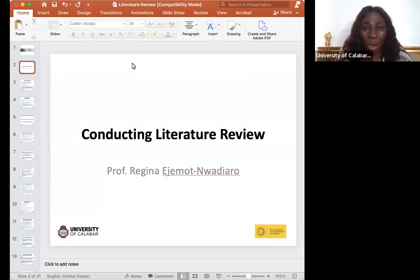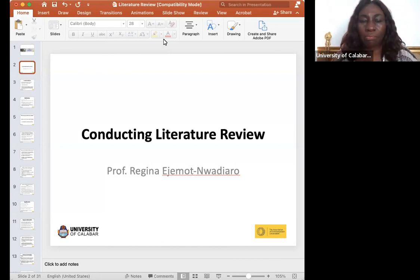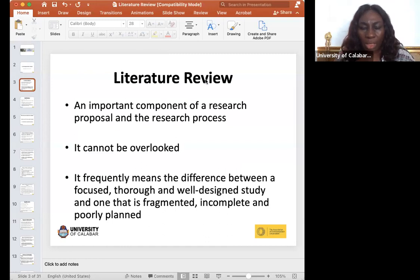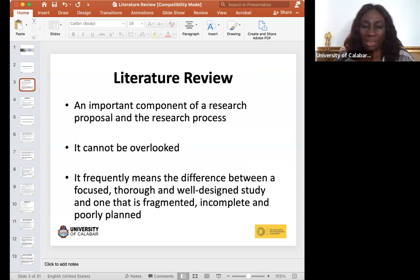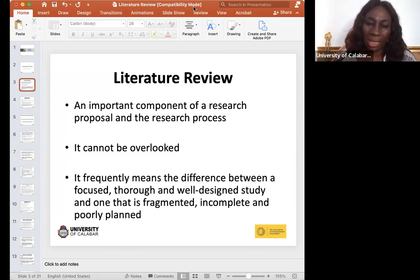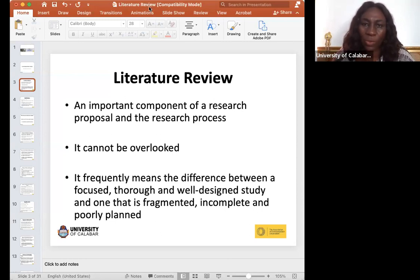In this literature review session, you will understand why it is a key element in proposal writing. Literature review is an important component of a research proposal and the research process — it should not be overlooked. It often makes the difference between a focused, thorough, and well-designed study and one that is fragmented, incomplete, and poorly planned. Literature review gives body and shape to your research proposal.